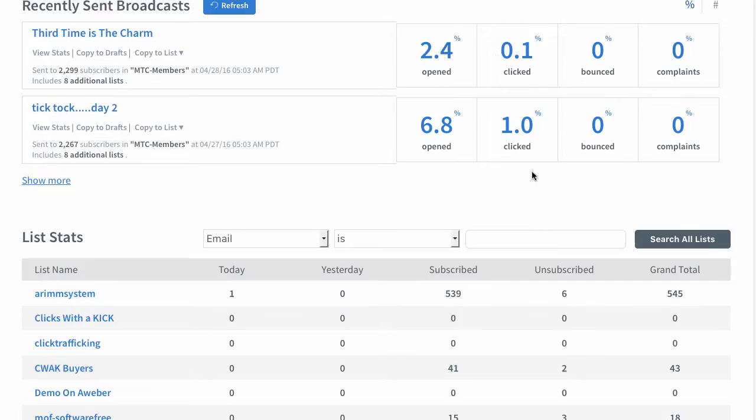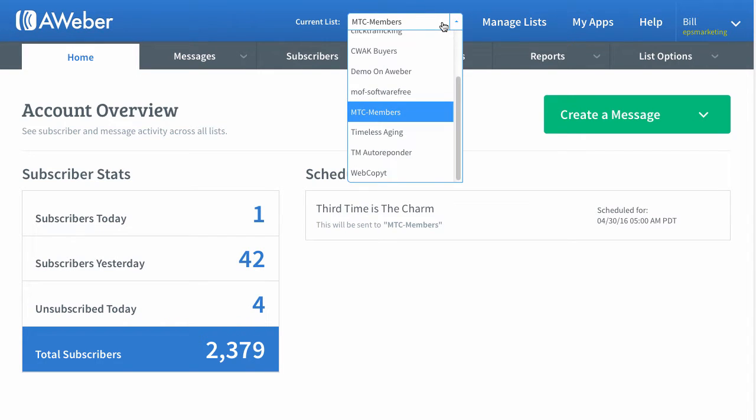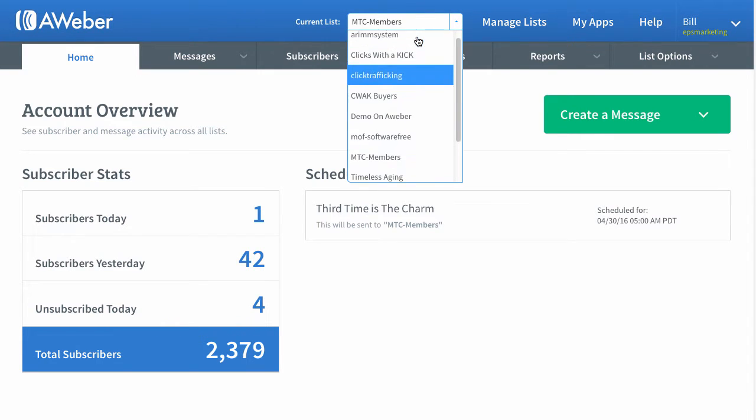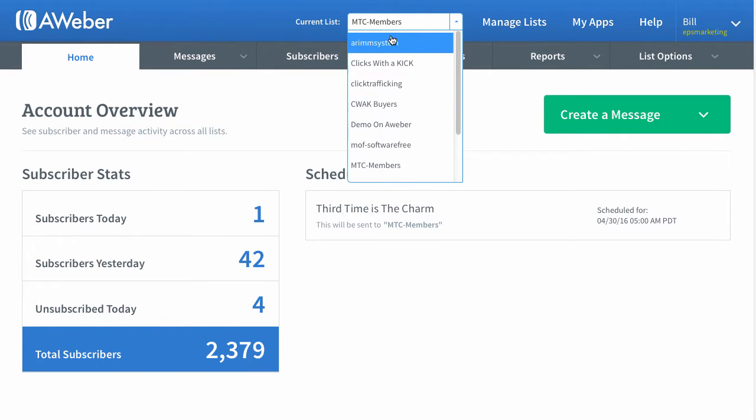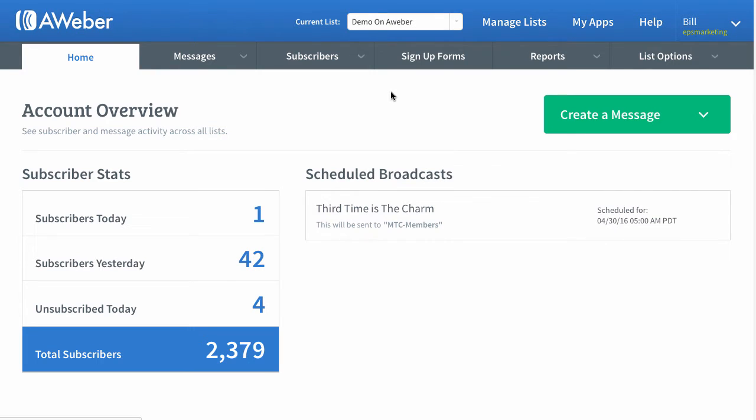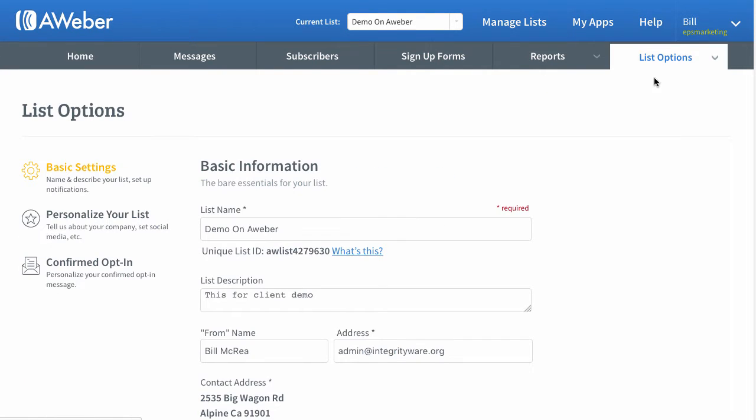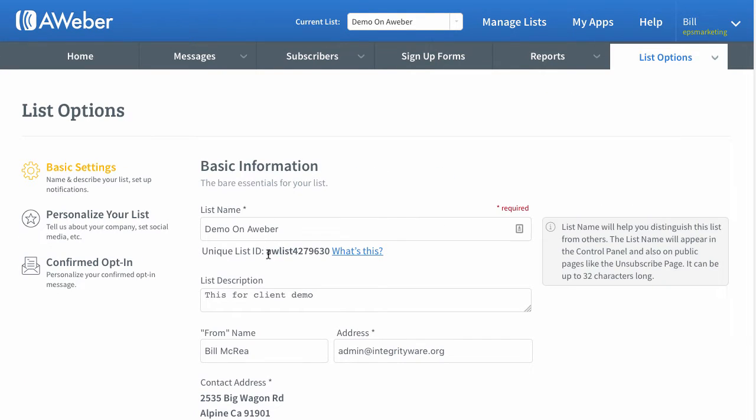Come over here. Go to the list option. Pick your list that you want your leads to go into. Let's say if I want them to go into demo on Aweber. So I select that there. And actually, you don't need to do that. But if you go here to list settings, this right here is your list ID.